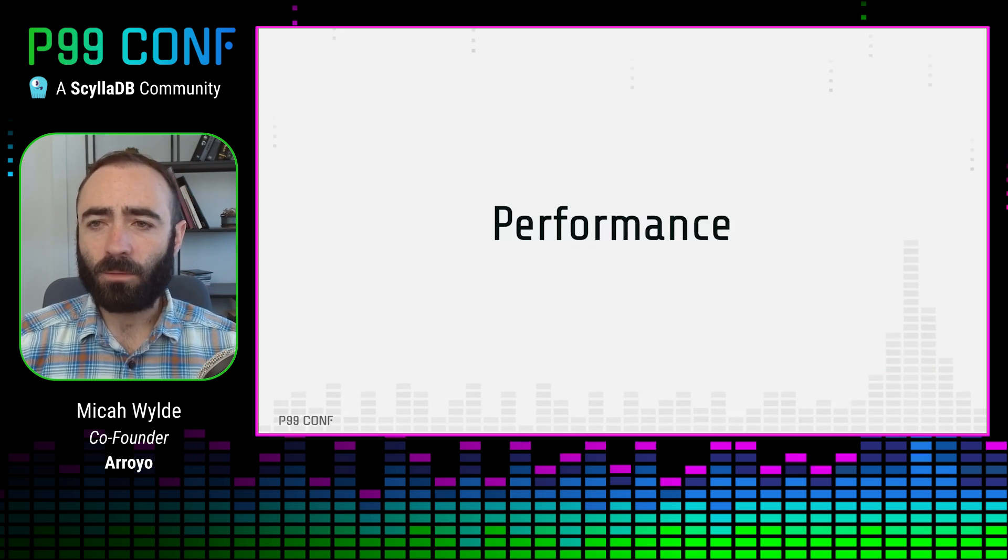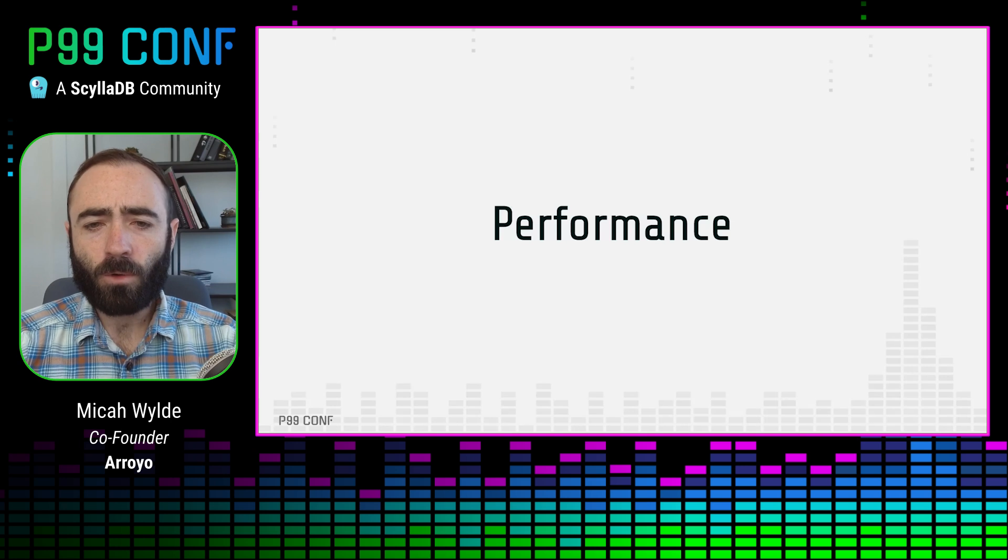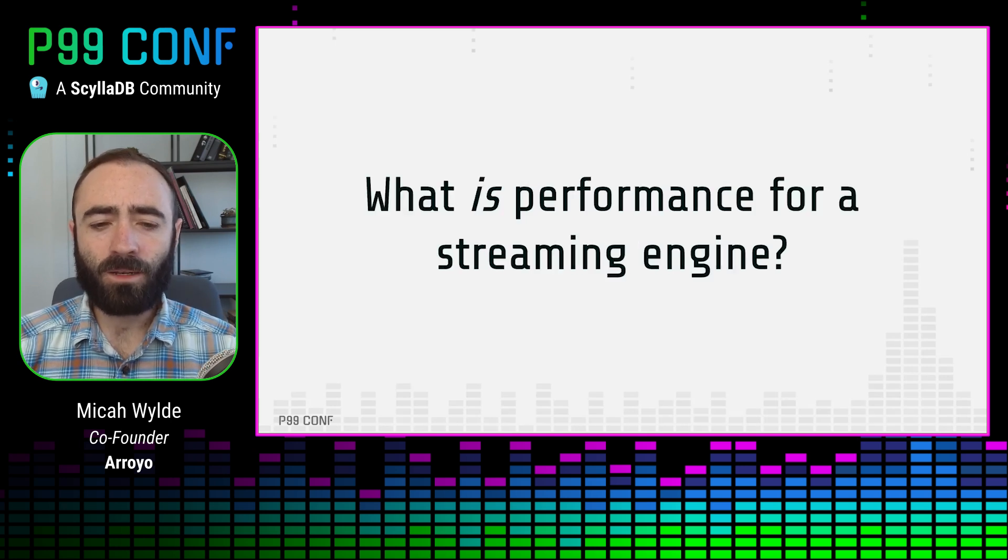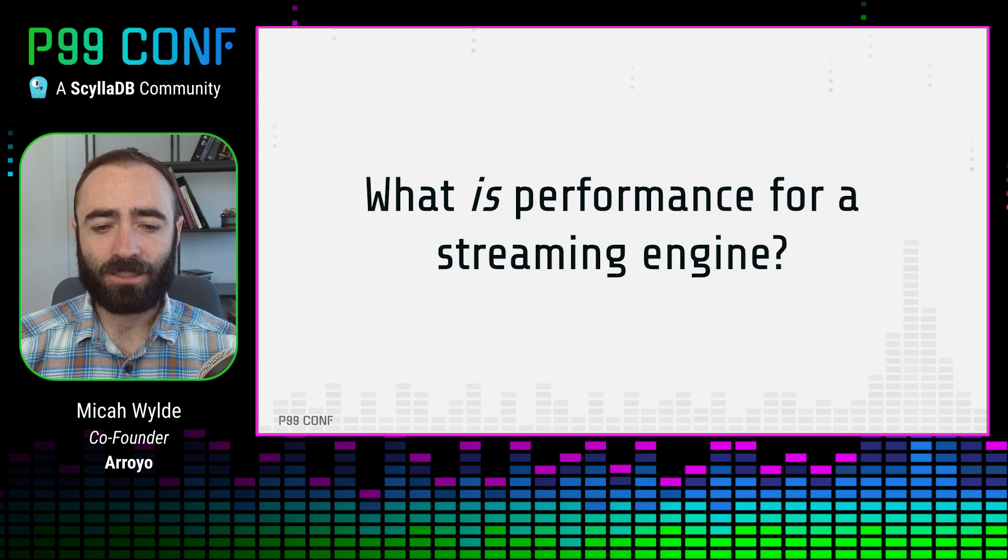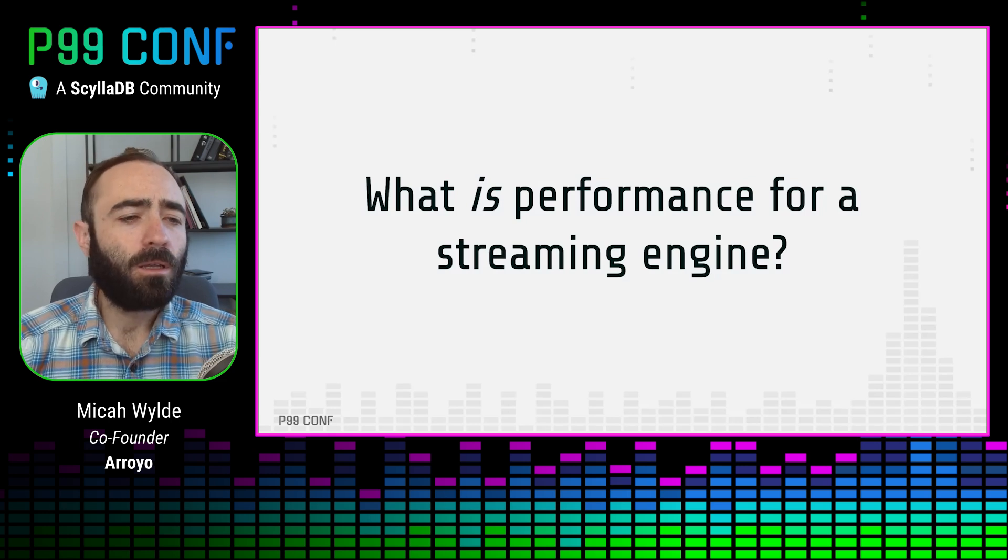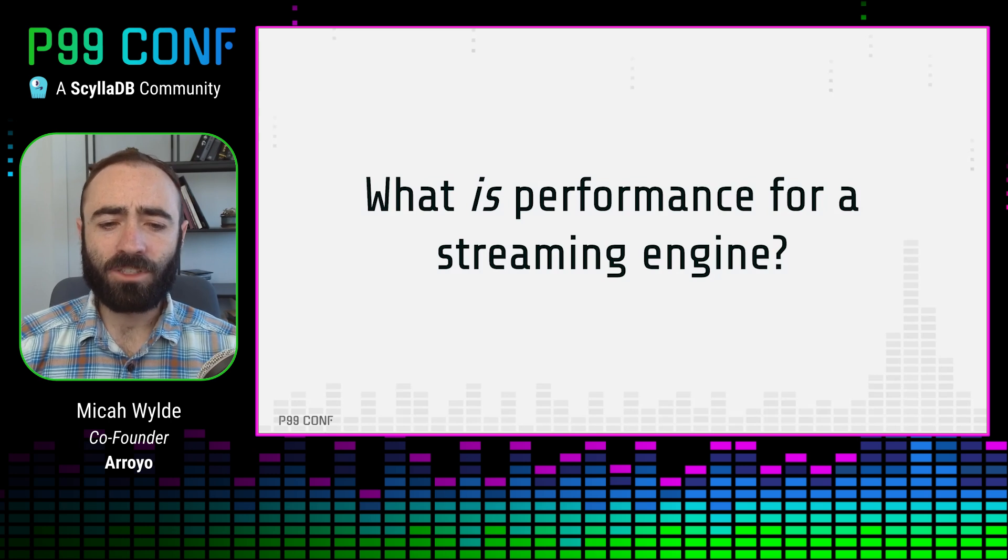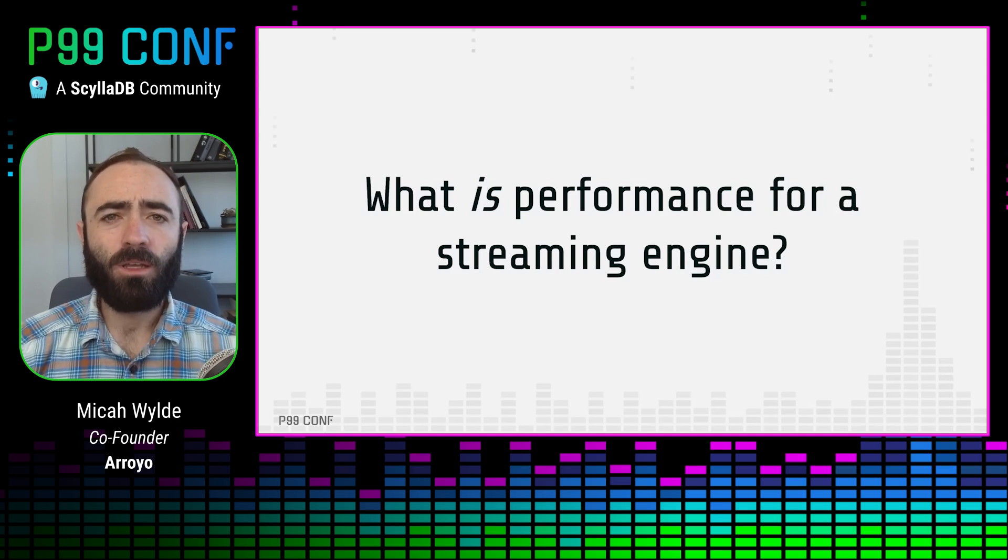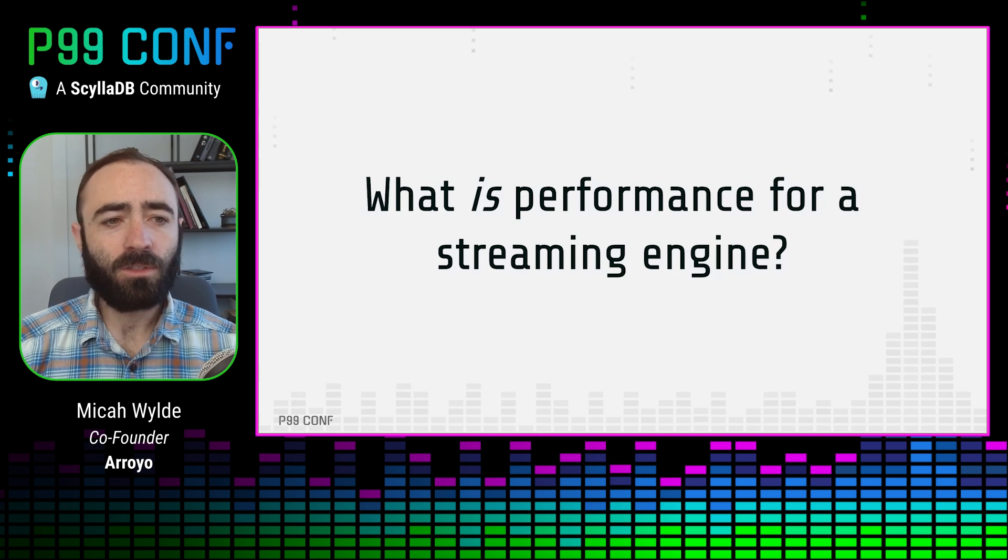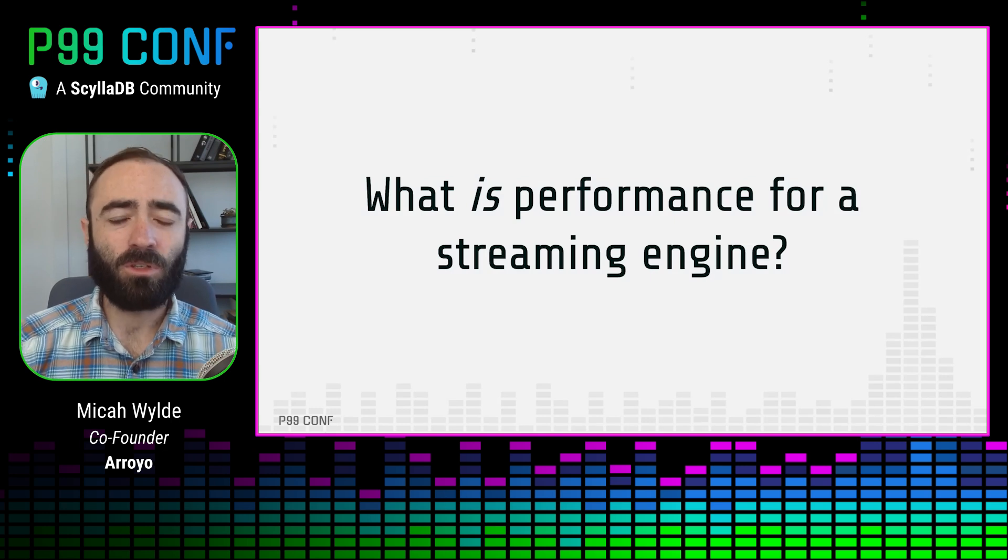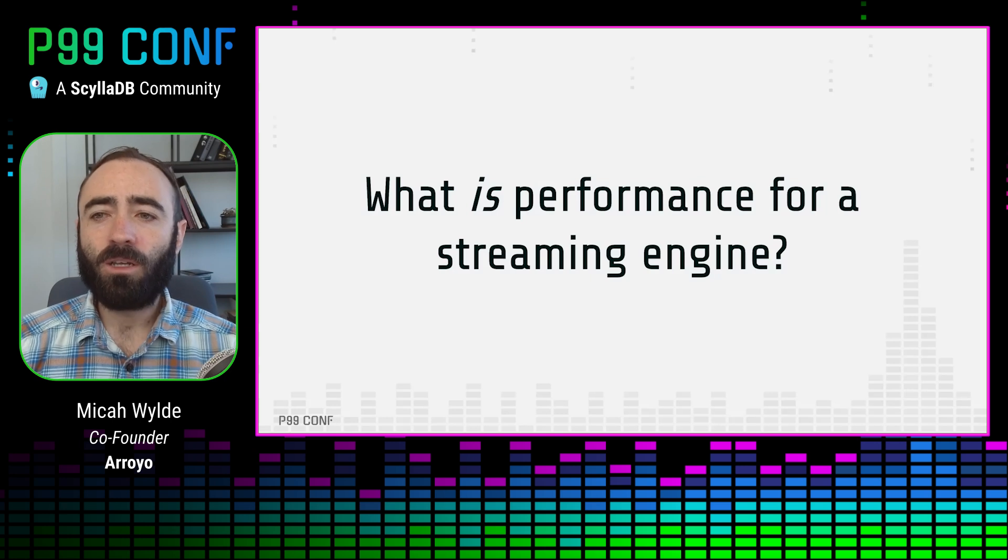This talk is going to be about performance. But before we can talk about performance, first we have to talk about what it means to be fast for a streaming engine. What is performance? For a batch engine, this is pretty straightforward. Performance is like, how long does it take when I hit enter on my query before I see the results? Or how many CPUs does it take to get results within a certain amount of time? But in a streaming engine, this is much more multidimensional.